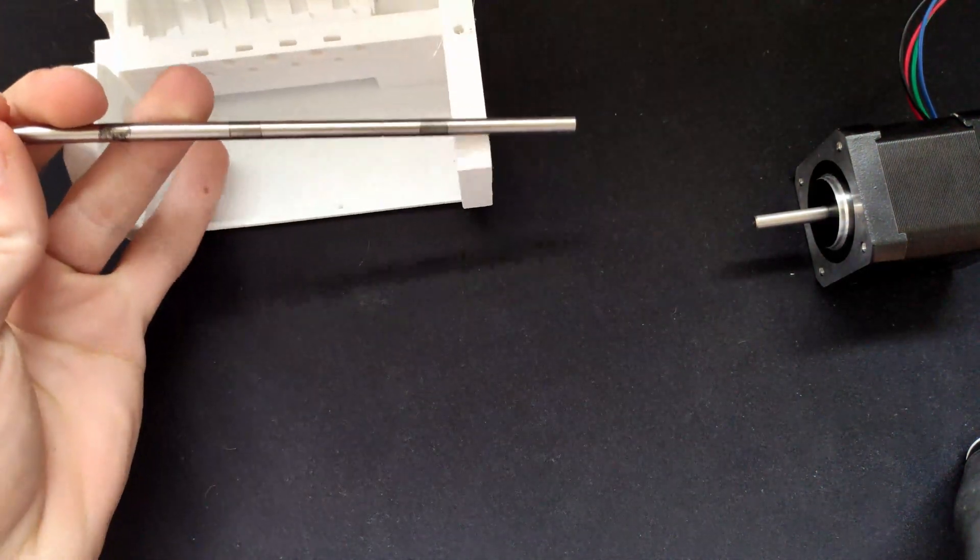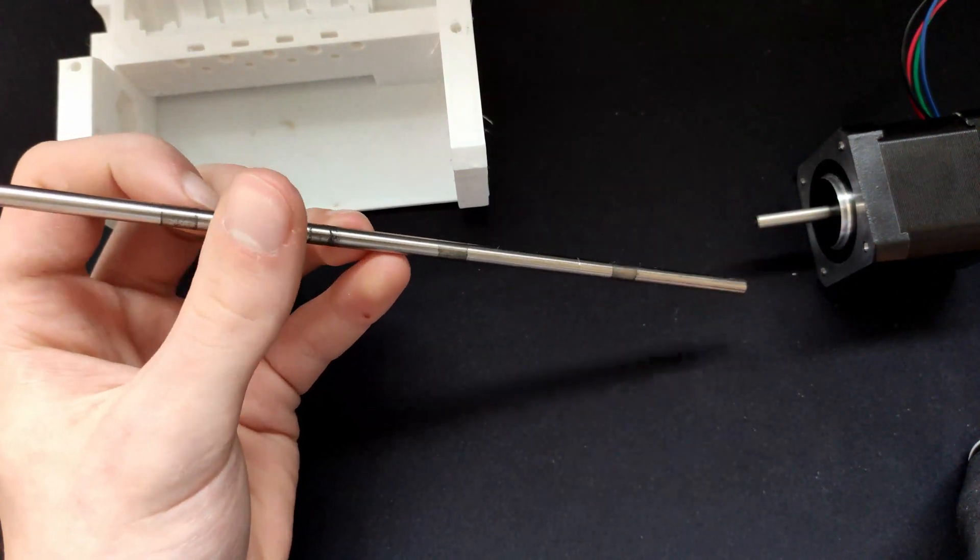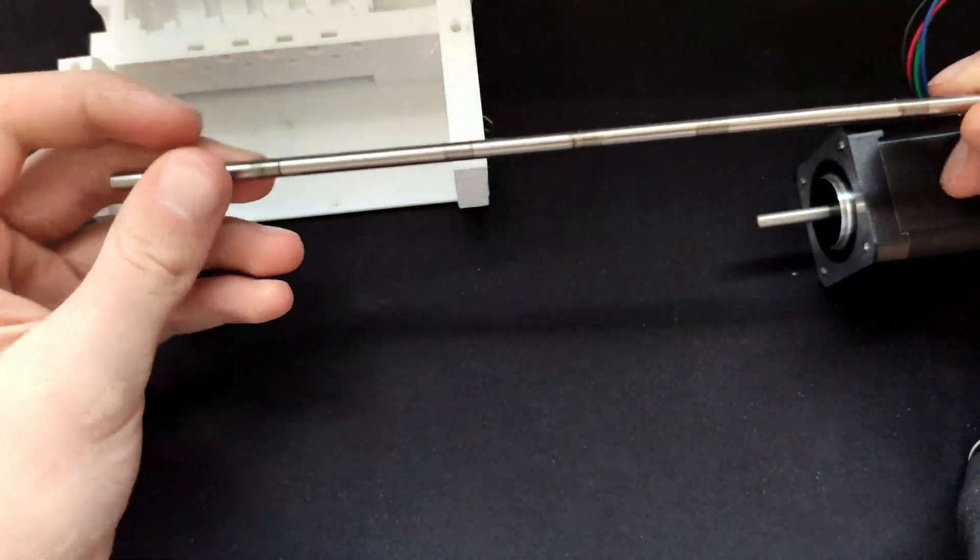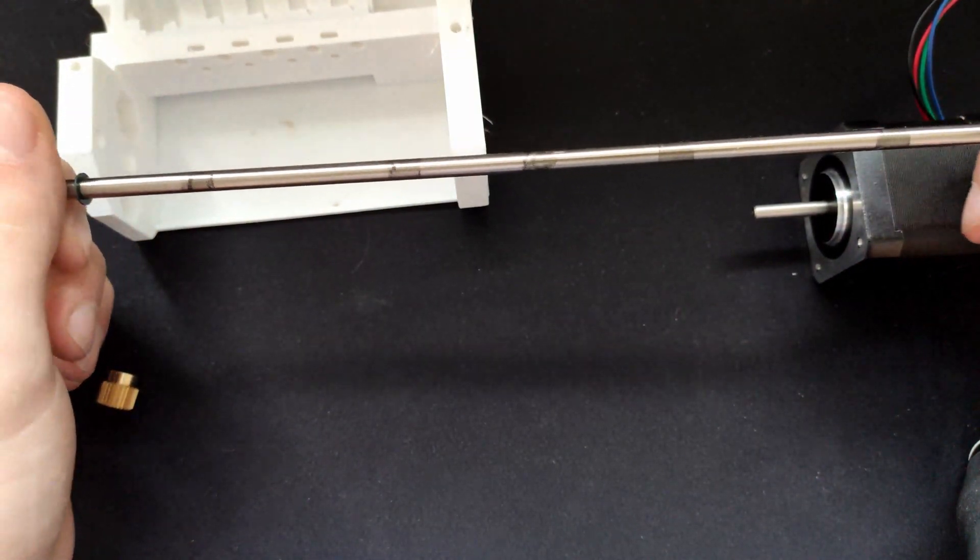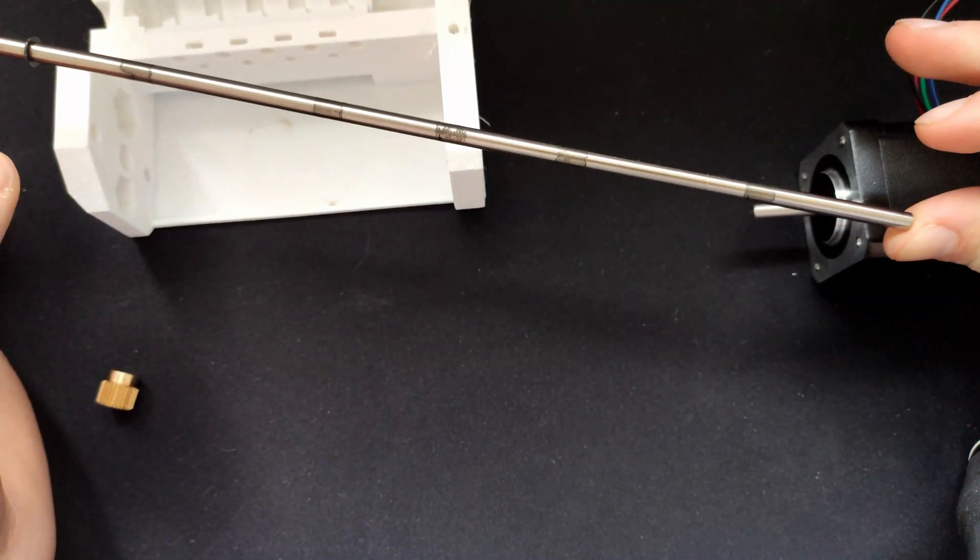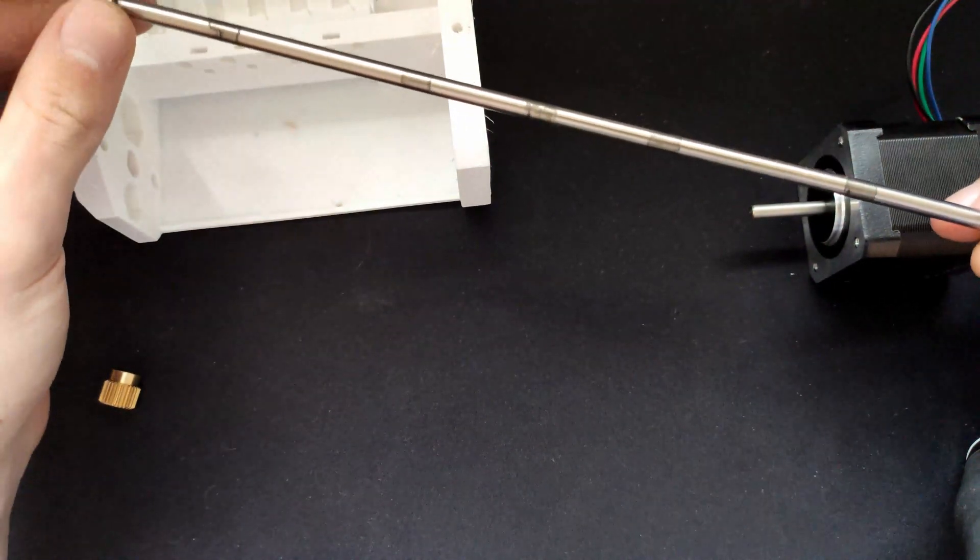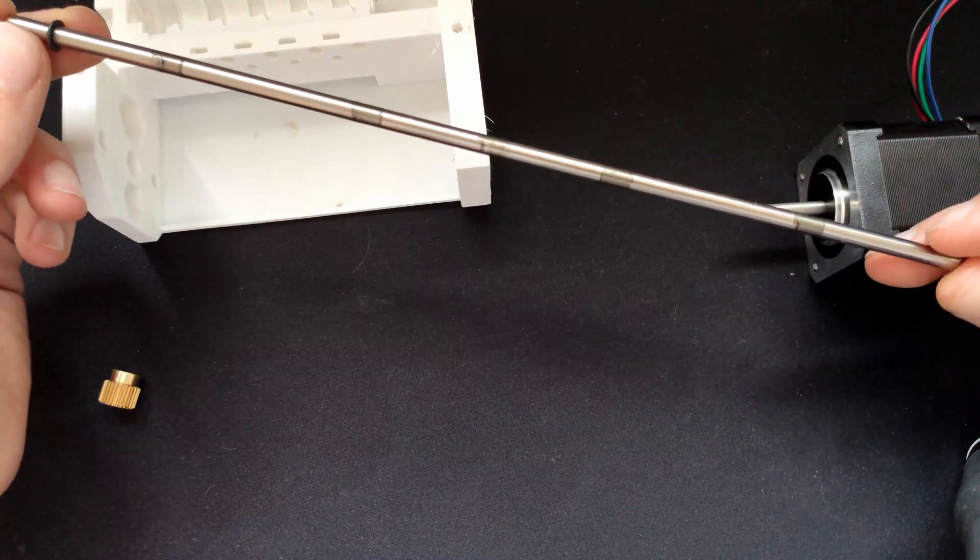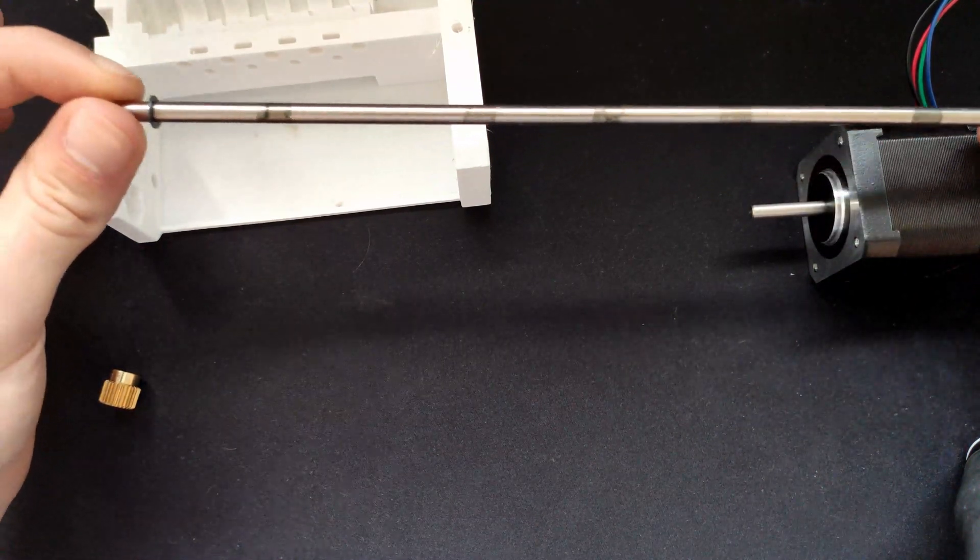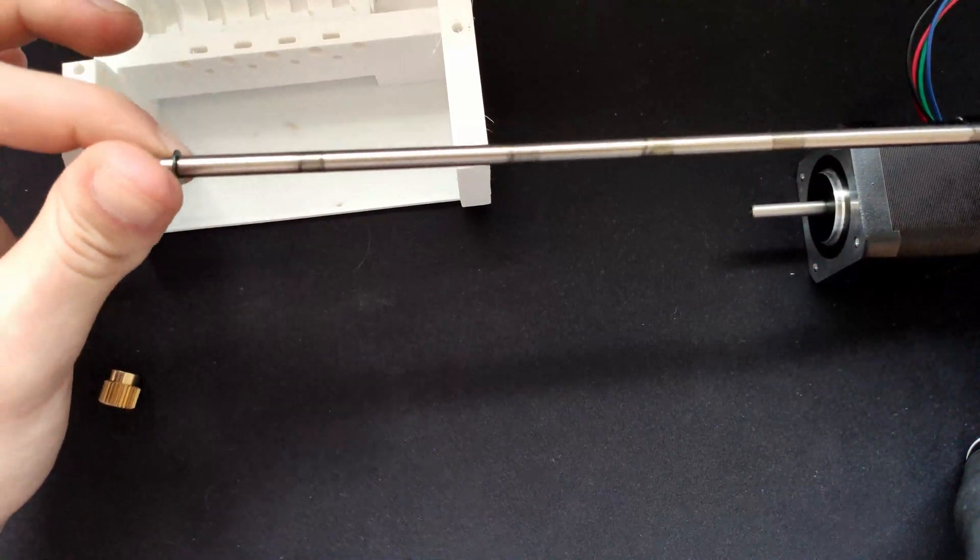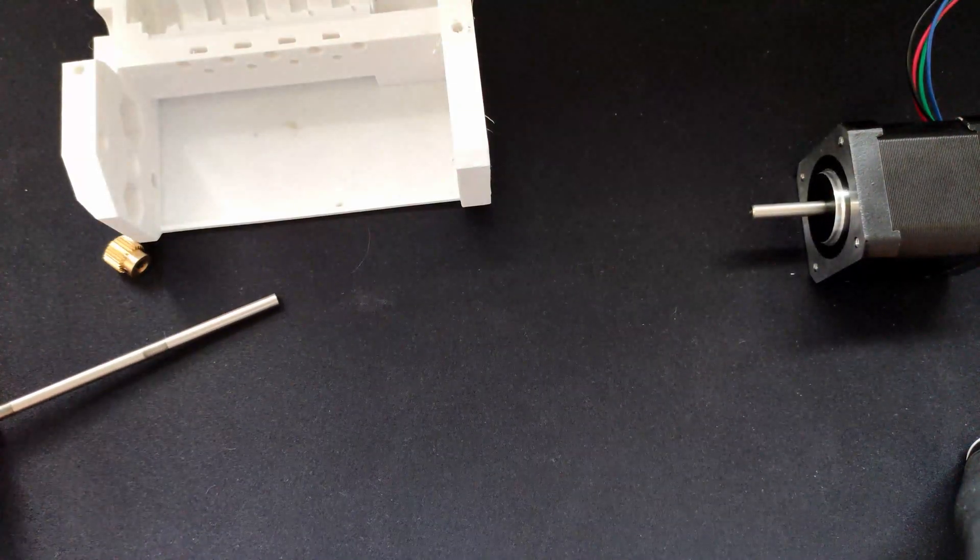So I've ordered some but since they are taking quite a bit of time to come here, what I'm using right now is a five millimeter metal rod which I pulled from a normal printer, like a regular printer, and it's exactly five millimeters so it will work. And that's also why it's a little bit dirty, it's because it was from an old printer which didn't work.